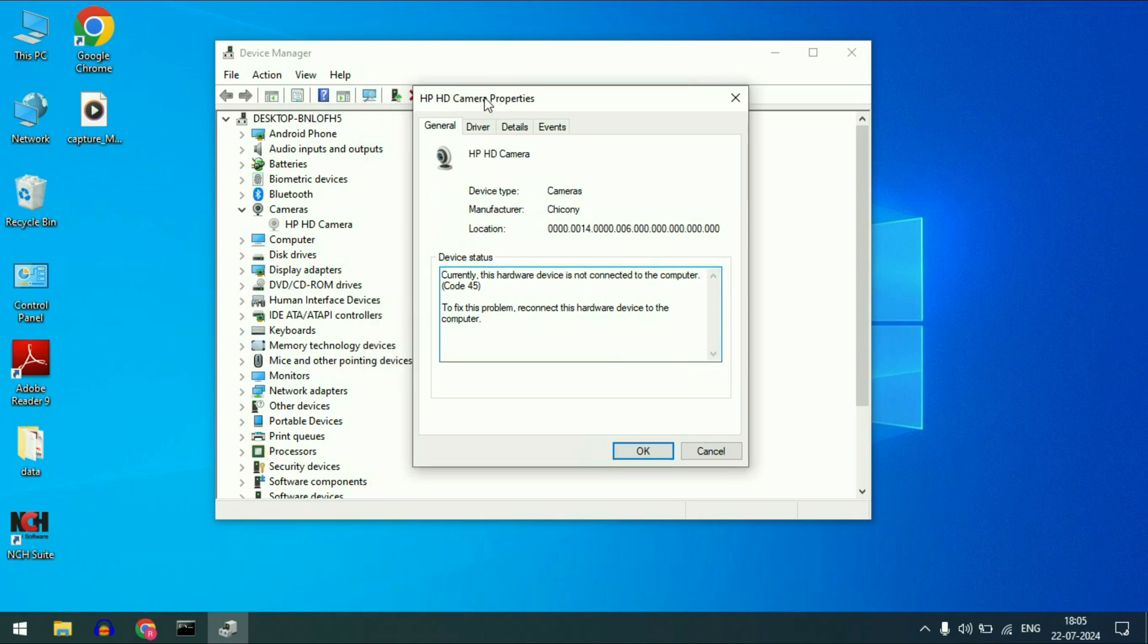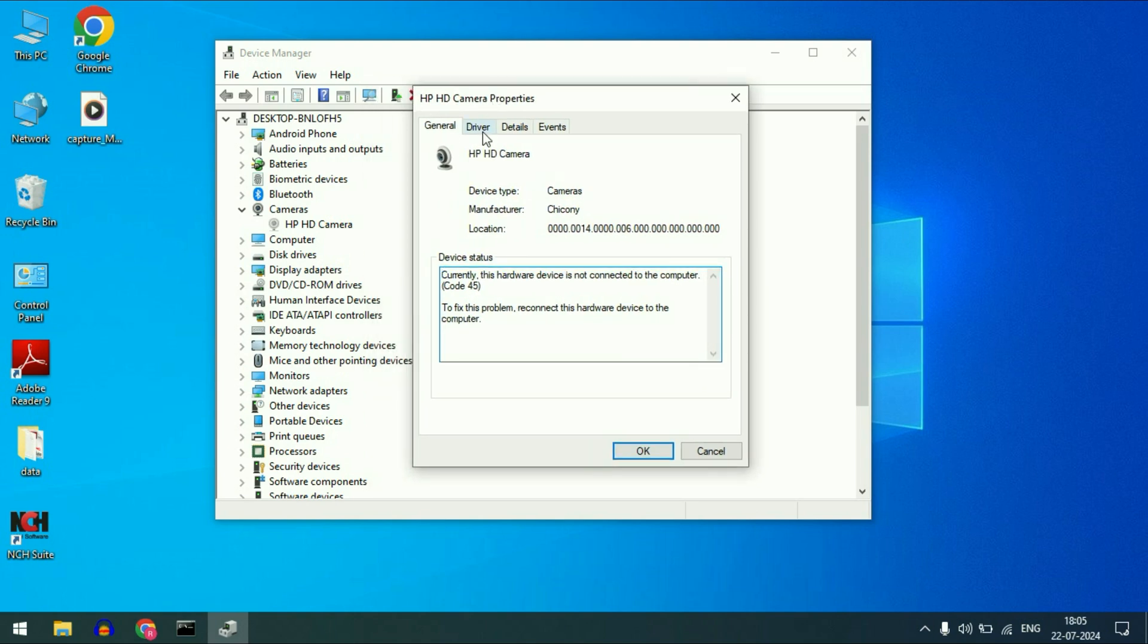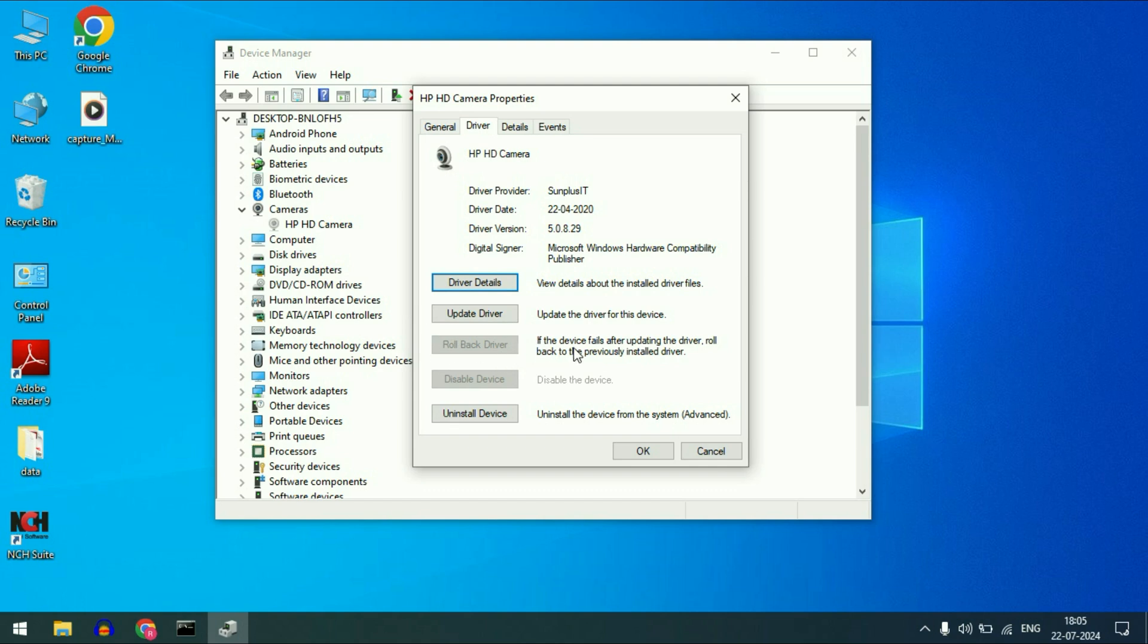After that click on this second tab driver. Now if this option is available on your laptop, rollback driver, check with this option. This will install the previously installed driver and in most cases this will fix the error. But if this option is not available or it is not working, move on to the next step.